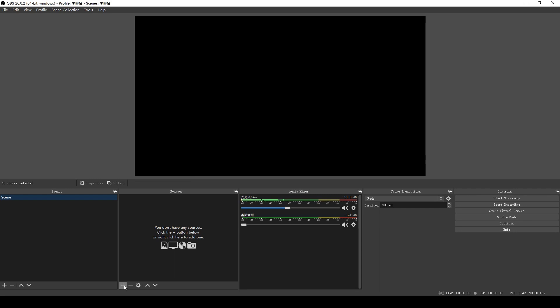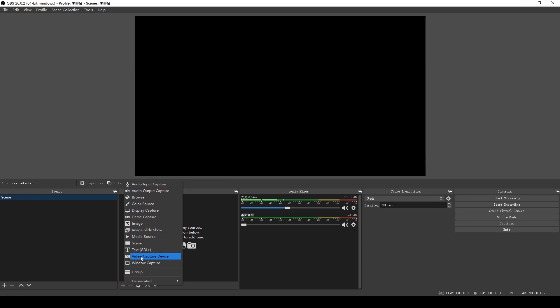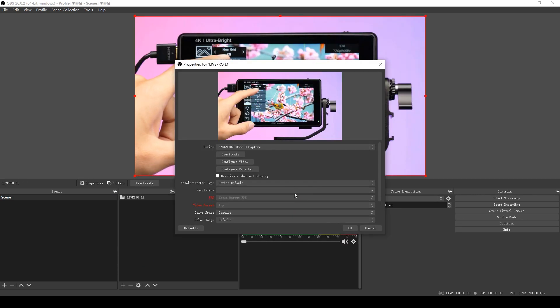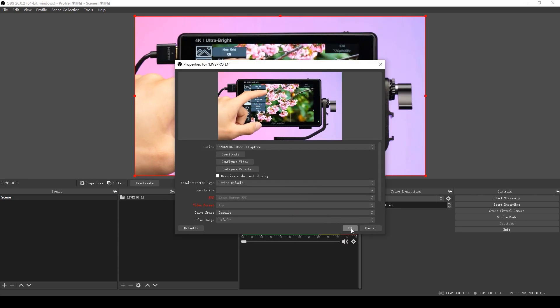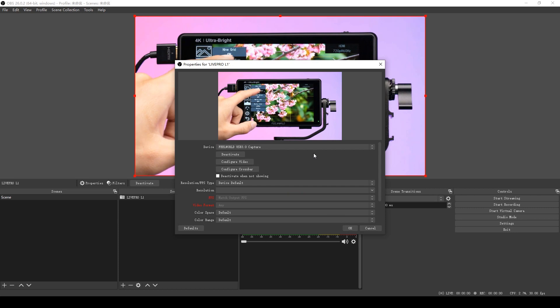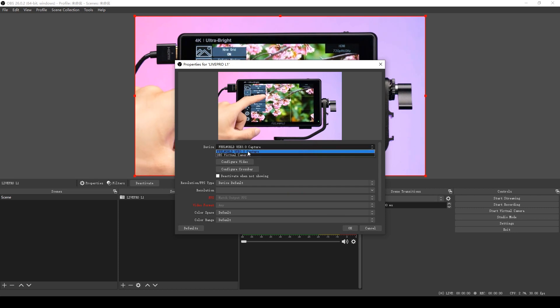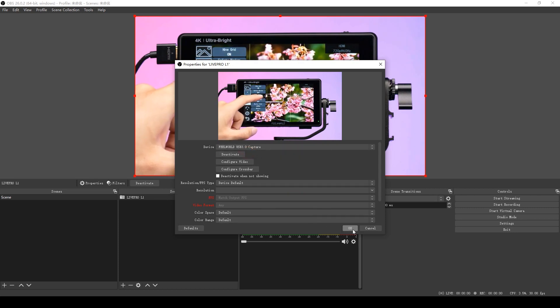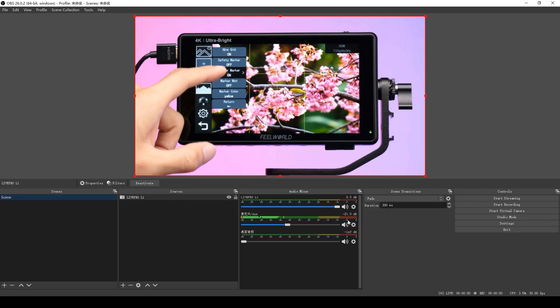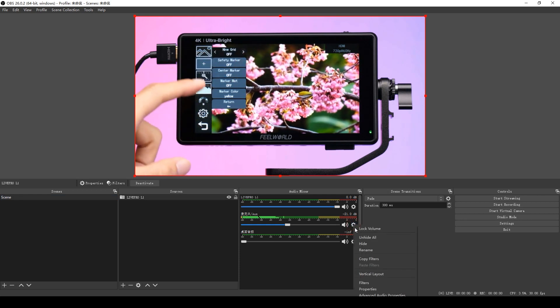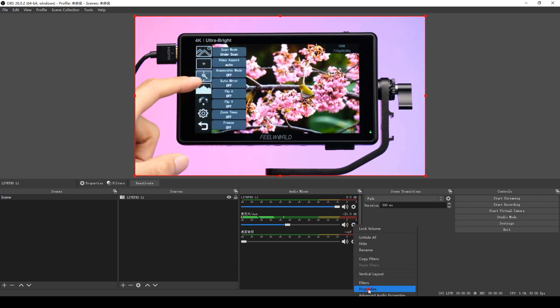And then click Sources to add a video capture device, which you can create new and name the device. Then click Device to choose. Here we choose FreeWord USB 3.0 capture and click to confirm. Then we can see the information of output have been displayed.